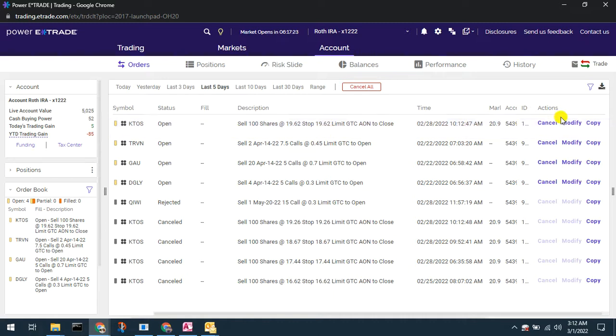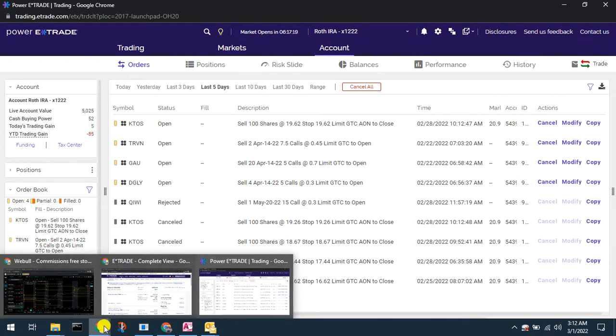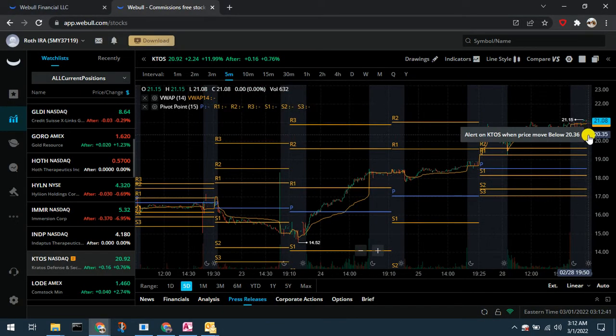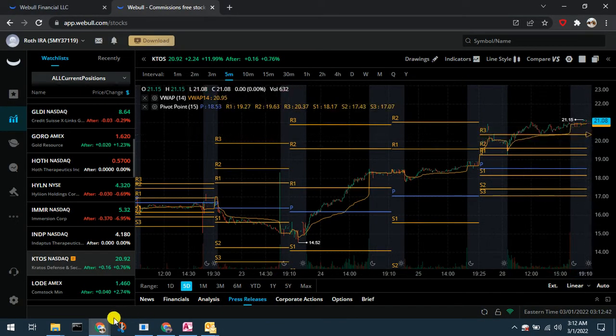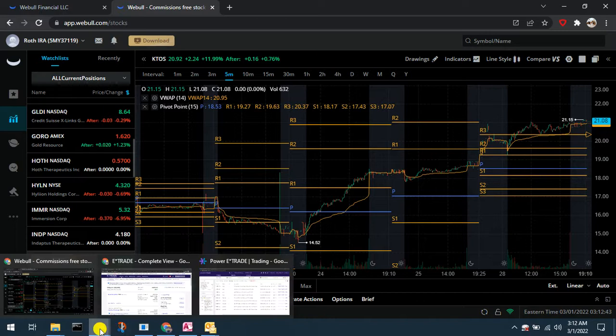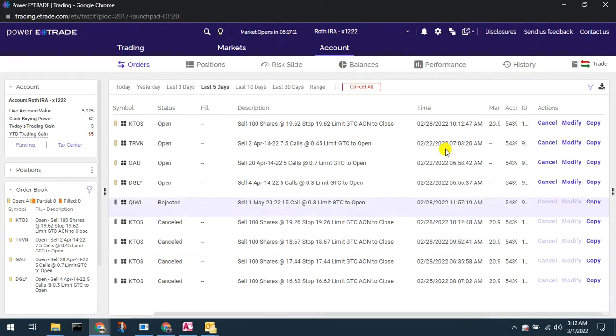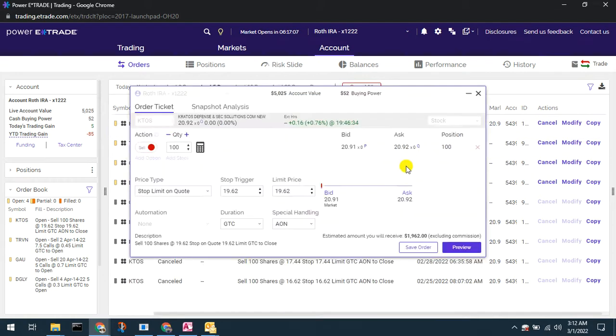So again I have this one open already at 1962. I want to go to 2036, right, 2036. So again that's how it helps to have that little alert sitting there in Webull so I can modify this order. I'm going to just change, we can see this is a stop limit on quote order.